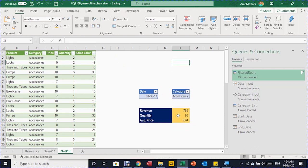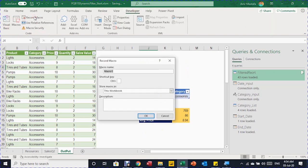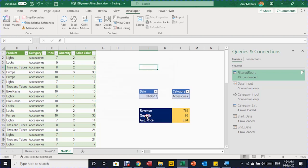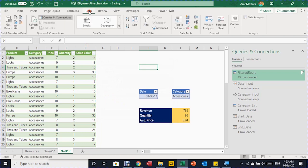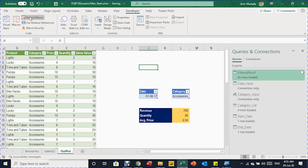To create the refresh button, I first record a macro. In the Developer tab, click Record Macro, name it 'refresh', save it to this workbook, and click OK. I perform one action: go to the Data ribbon and click Refresh All. Then go back to Developer and click Stop Recording. The macro is ready.